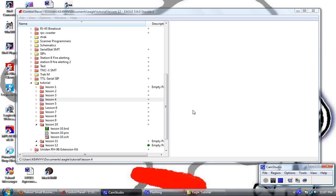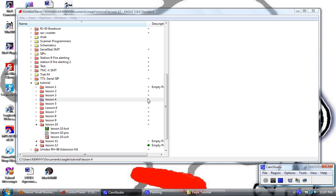Hey, it's Jason with RPC Electronics and this is Lesson 10 of the Eagle Tutorial. In this lesson I'm going to cover any kind of final preparation of the board as far as placement, and then we're going to do silkscreen layer generation. We're going to lead into Lesson 11 which will be running the CAM files to create our Gerber files — the files that would be submitted to a board house.